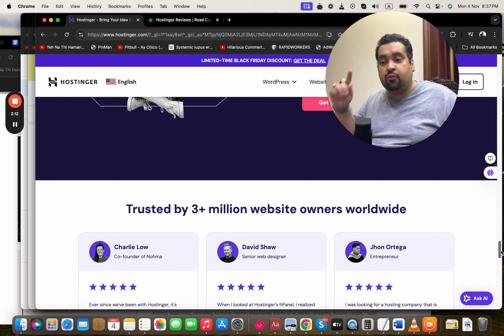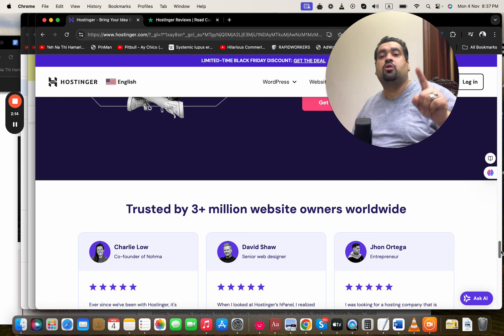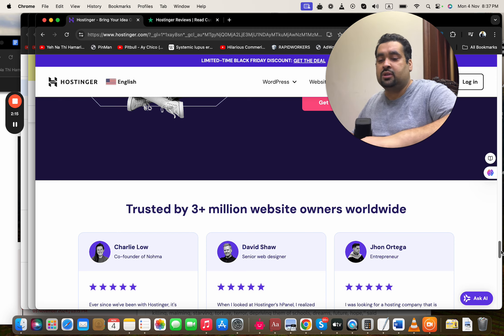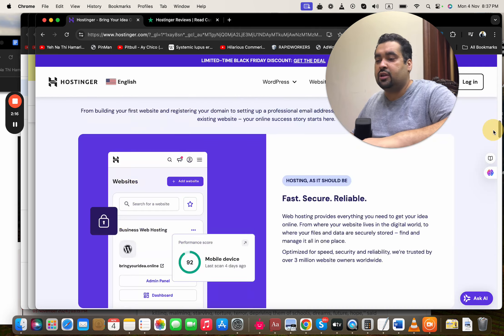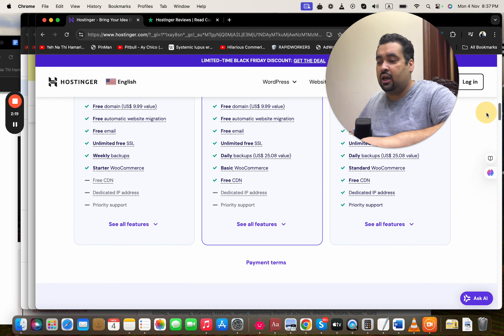Right now, 3 million people are using Hostinger as their primary hosting company. If you want to get the maximum discount, make sure to click on the link in the description and scroll above and choose your plan.